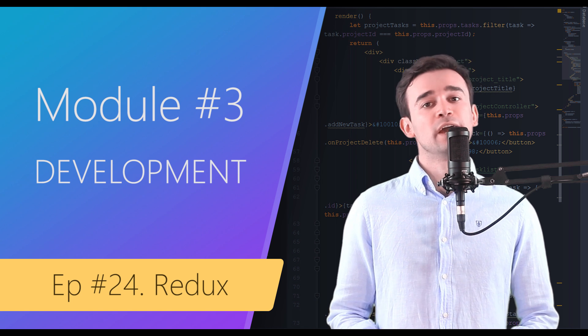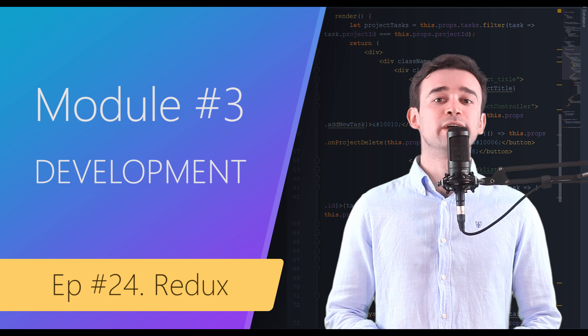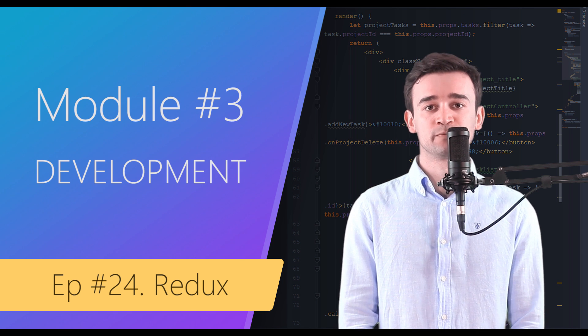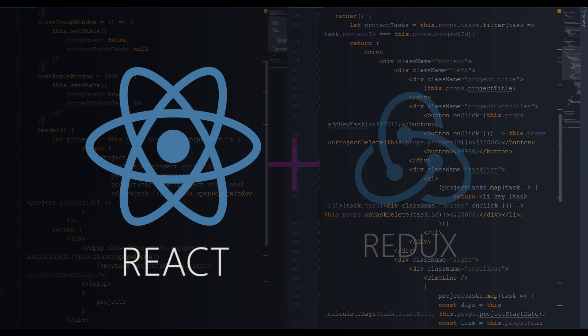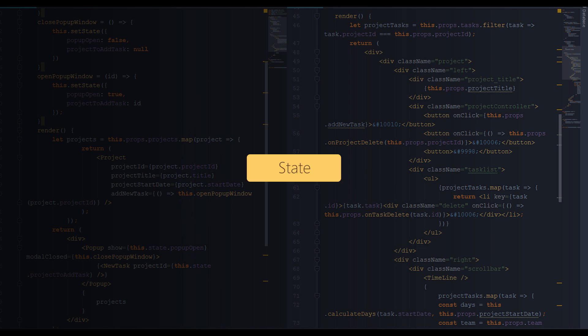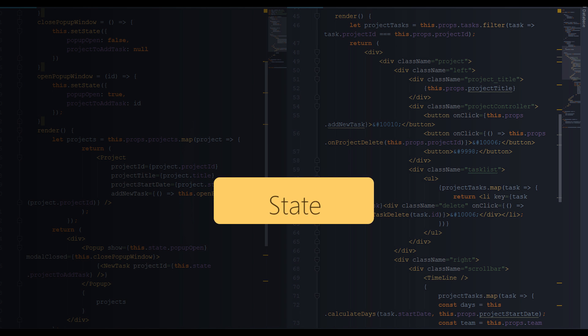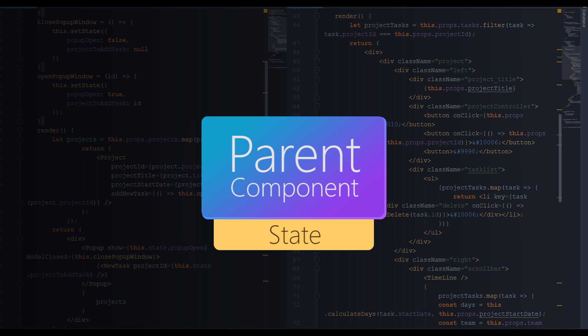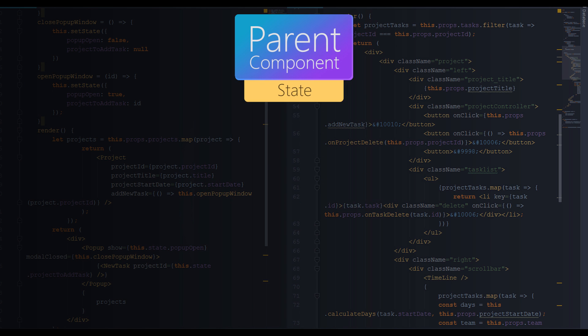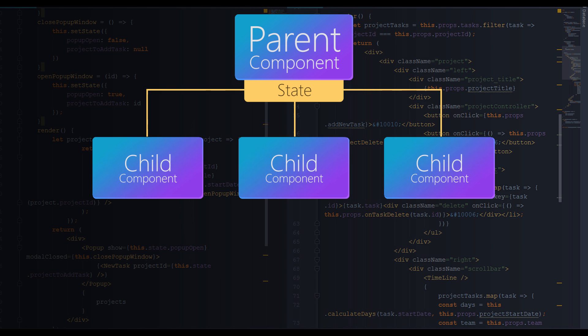Without Redux, you would have to store the state of application in the state of some parent component, which is okay. But if you want to use that data in other components, you would have to use props to deliver the data from parent component to child components.